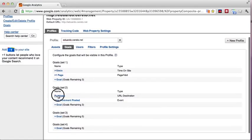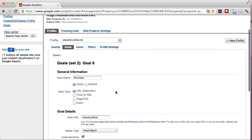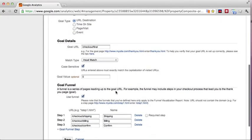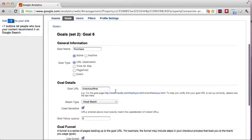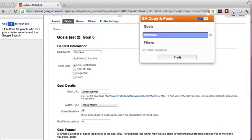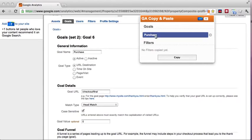So, with GA copy and paste, you can just go to a goal that you want to copy and hit copy. And that goal will be recorded.